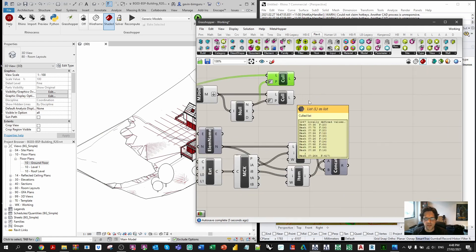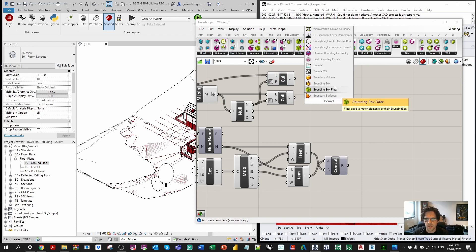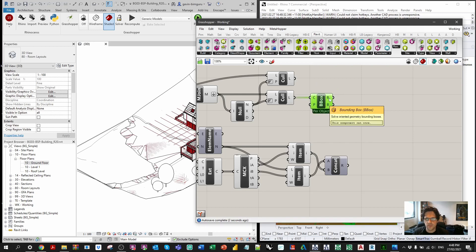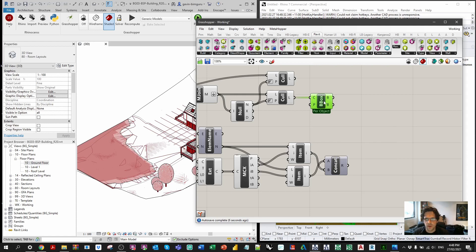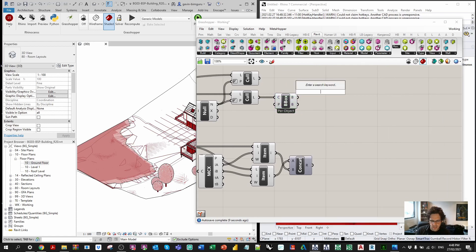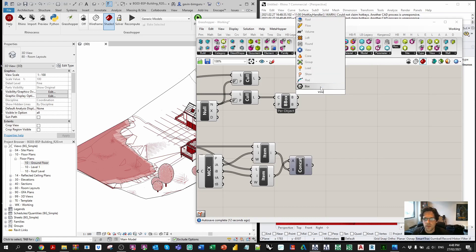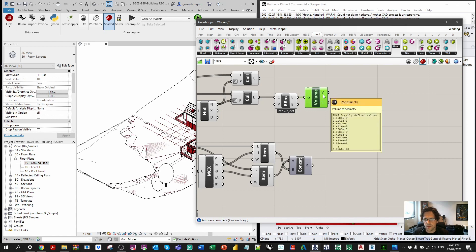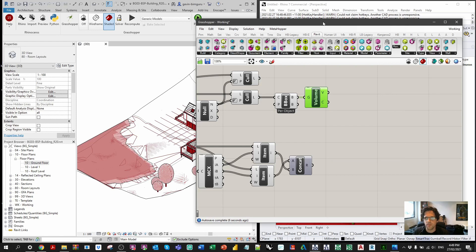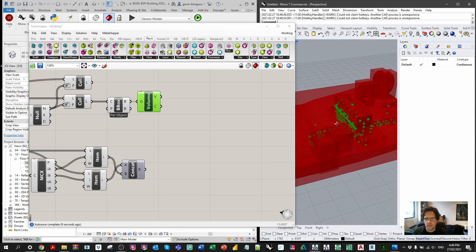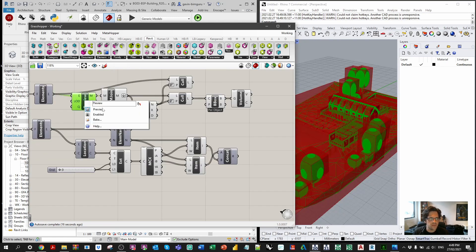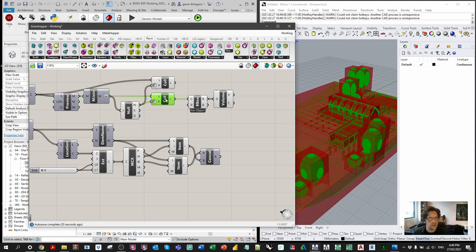From the filtered meshes I can obtain a bounding box for each element — one bounding box per mesh. From the bounding box volume I can get the centre point of each element. Now we have one point per element visible in Rhino. I'll clean up some of the geometry to keep things tidier and lighten the load on both Revit and Rhino.